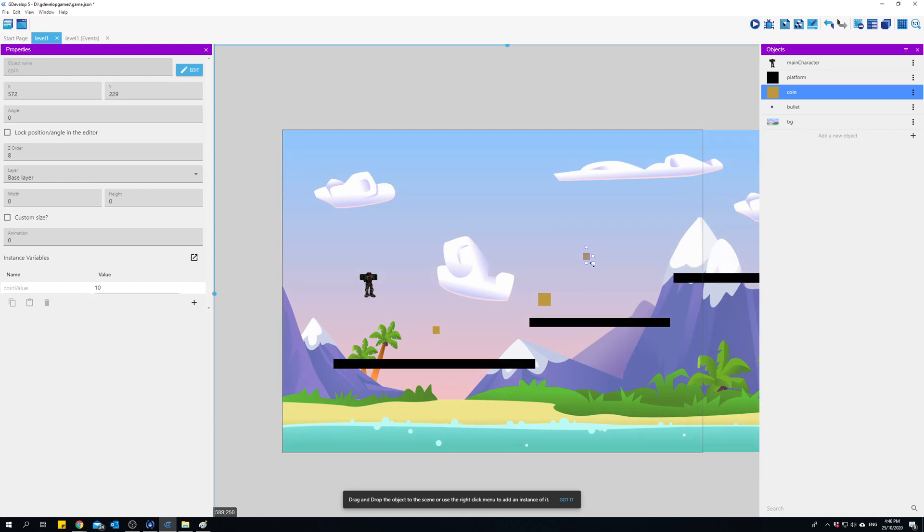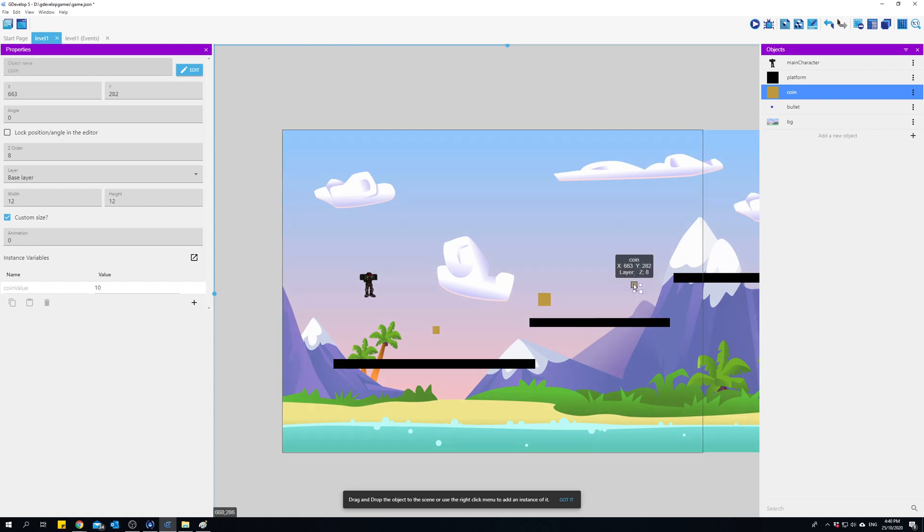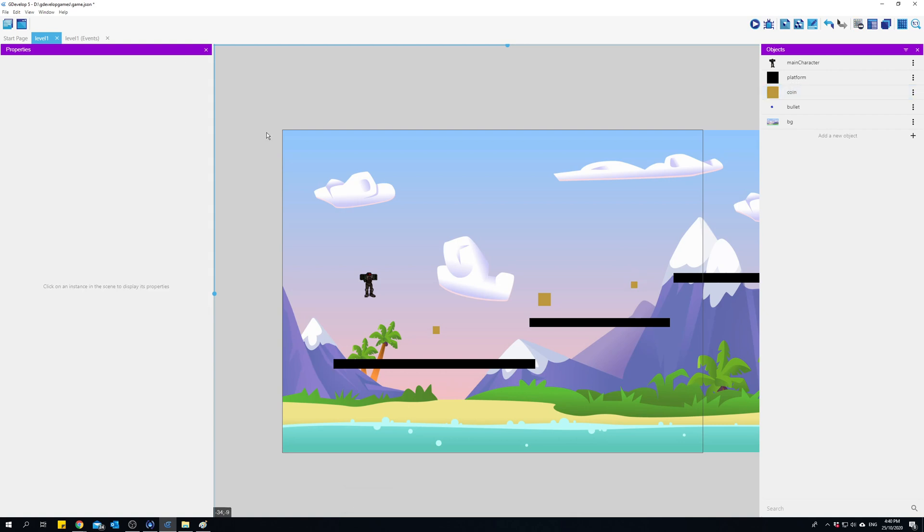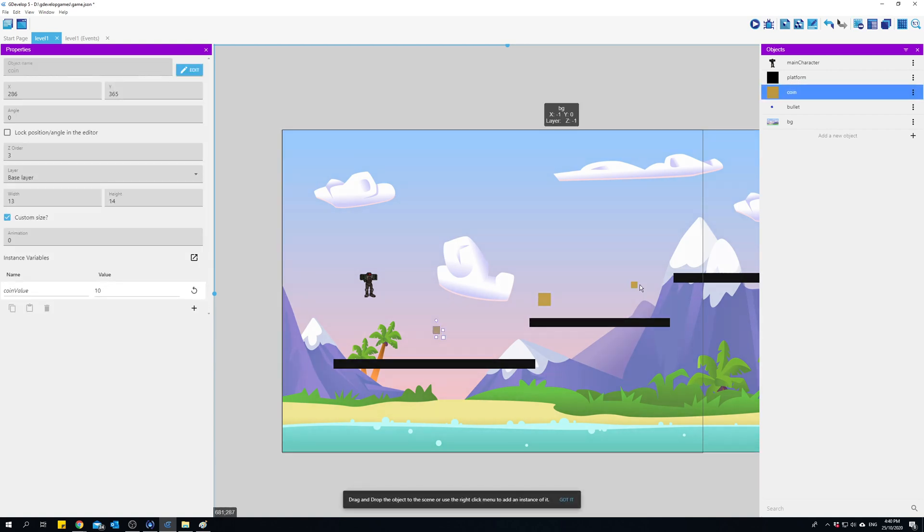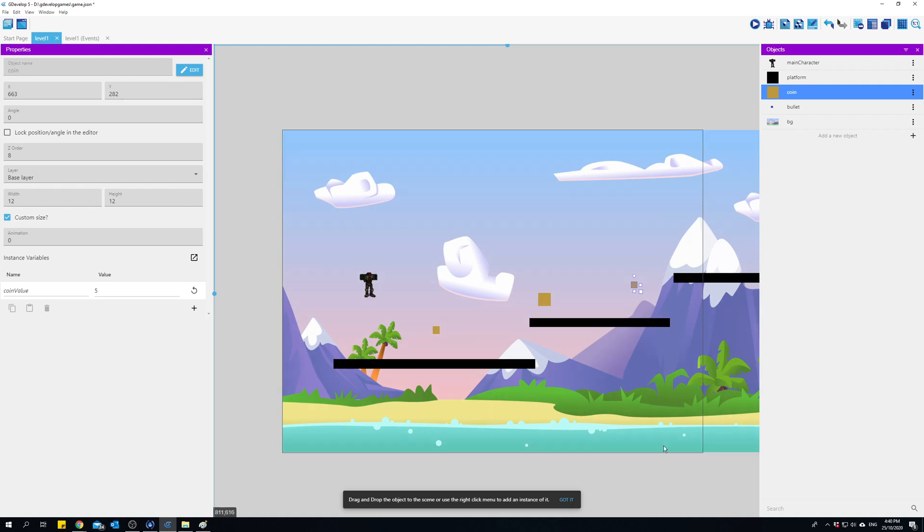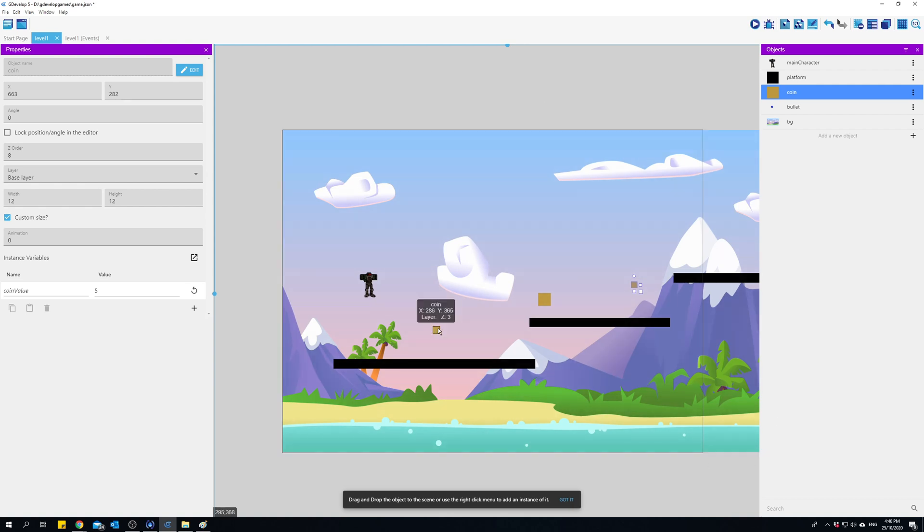If I wanted to change one of them, say I wanted this one to be five, I'll just come in here and change it and it doesn't affect all these other coins. They'll stay at 10. So that's what an object variable is, and the object variable will disappear when that item gets destroyed.